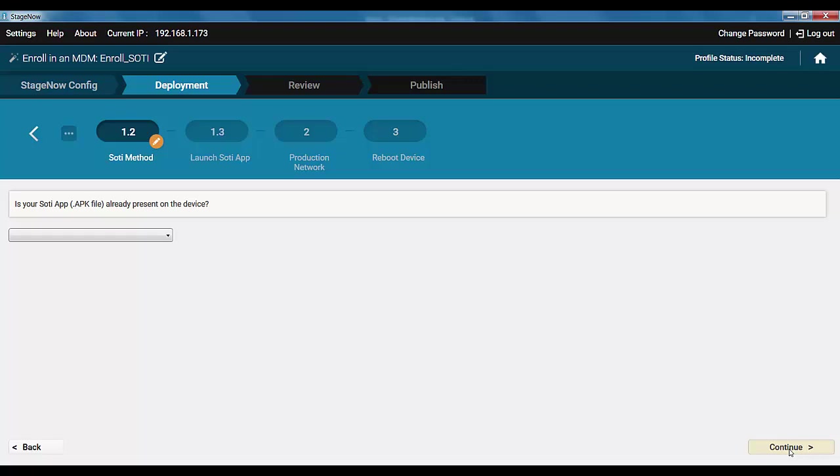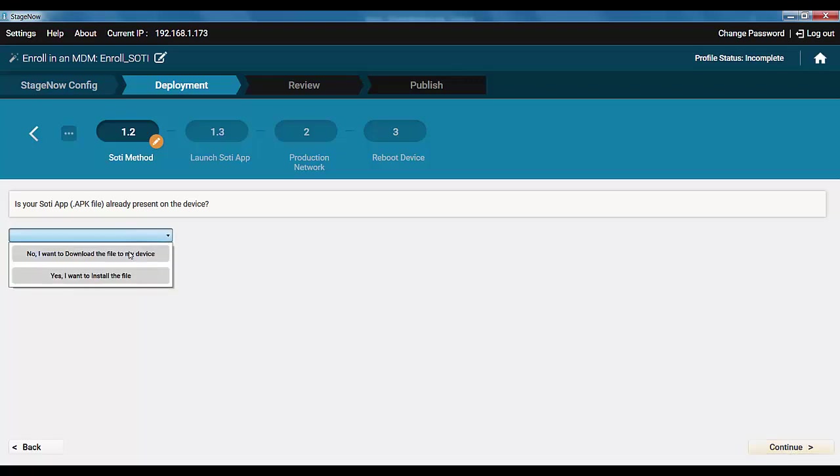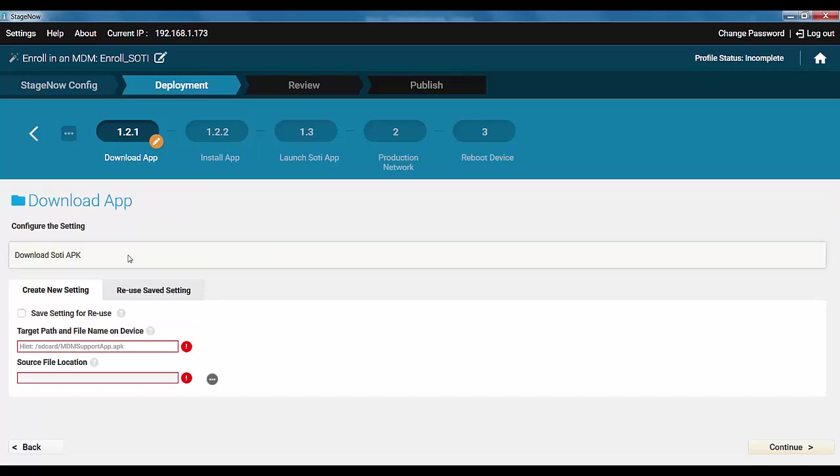The next step is to push the SOTI agent itself. On an out-of-box device, it will not be present by default, so we will download and install it. Choose the agent APK file, just like you did with the config file.